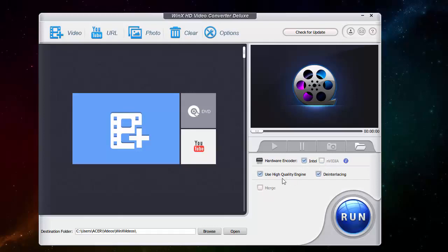There is a high quality engine which I'm going to use and a de-interlacing feature which I'm also going to enable, it just makes the video more clear.